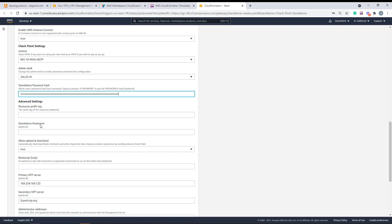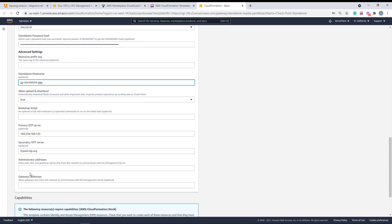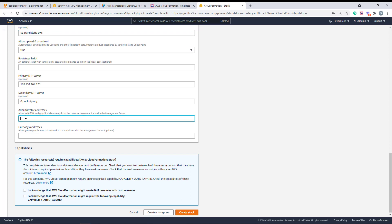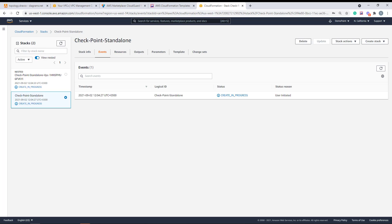The standalone hostname is the name the object will get in the Smart Console, so I'll call it 'CP Standalone AWS'. For administrator access, I want to allow it from everywhere. Now I'll accept the terms and create the stack. This is going to take about 15 minutes for the instance to be ready. I'll pause the recording and get back in a few moments.